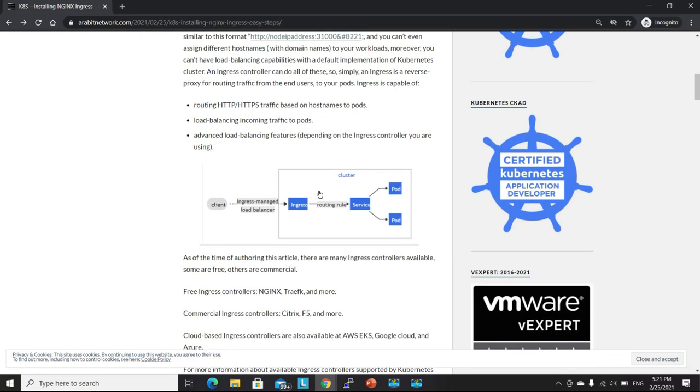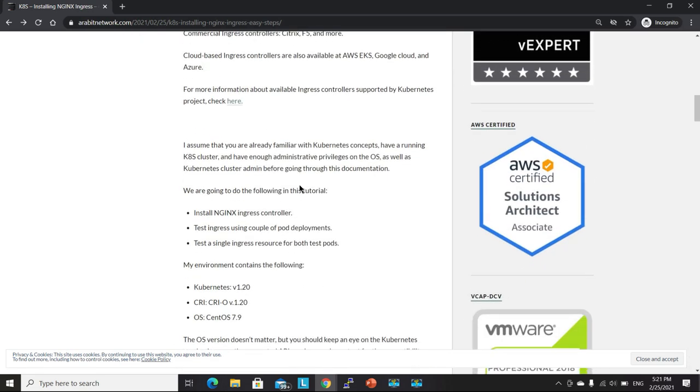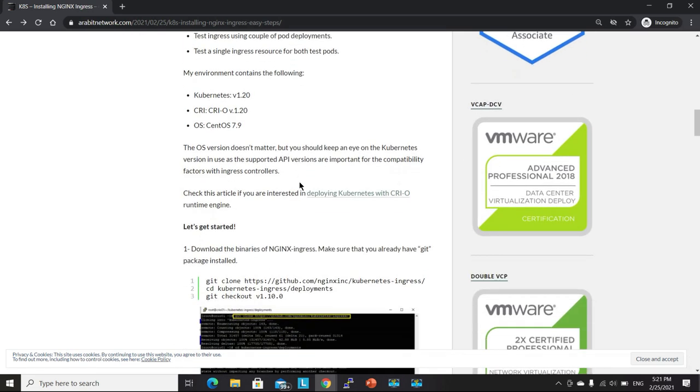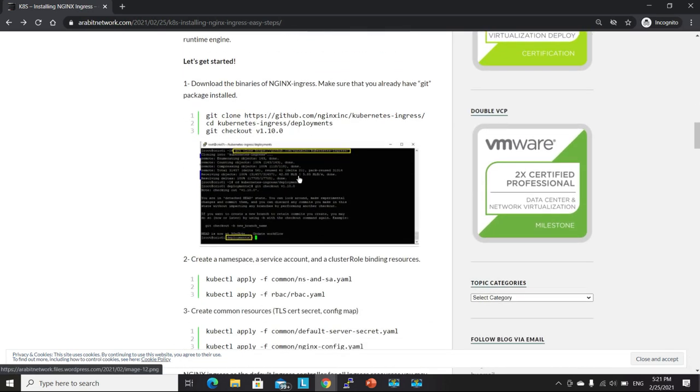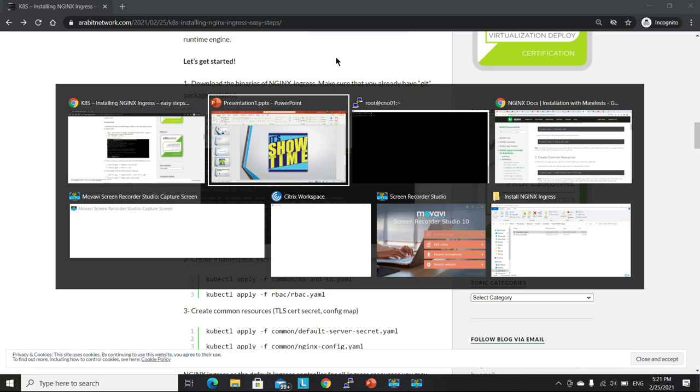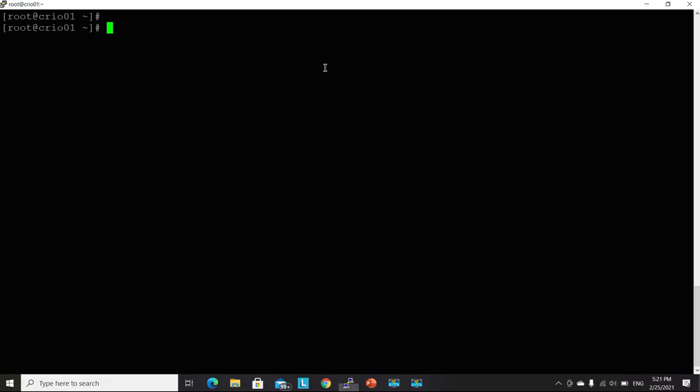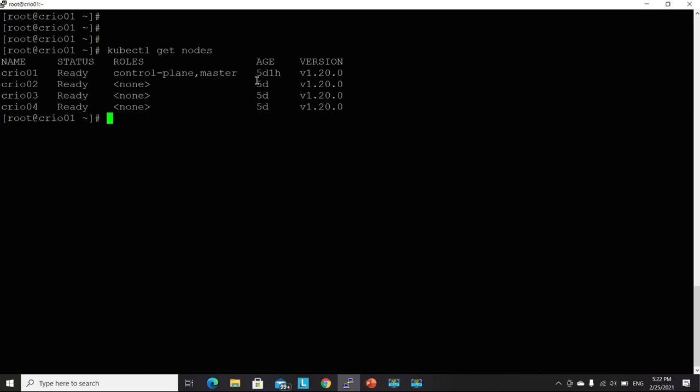So let's begin from step number one, by downloading the binaries of Nginx Ingress. Here I'm logged into my Kubernetes cluster and let's discover what I have. So I have four nodes now.